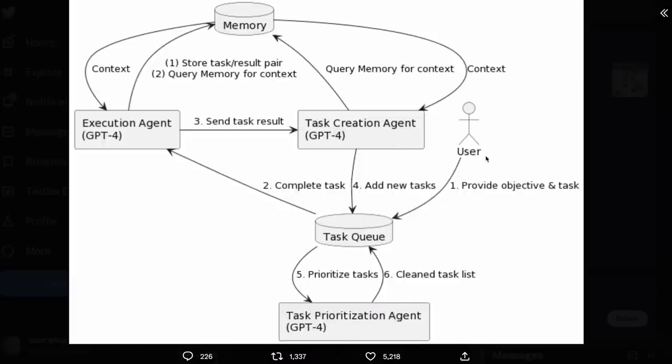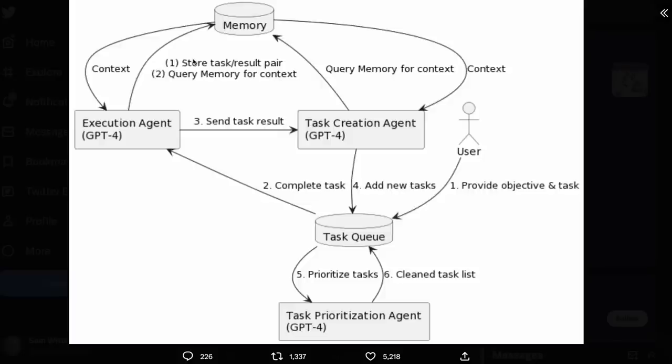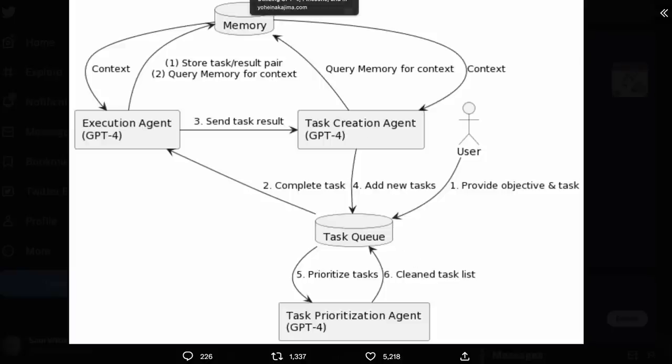So the user basically provides an objective and a task. Once that is set into a task queue, the large language model decides how to execute that. As it develops stuff, it saves it to a memory, and that memory can be accessed. It goes back around these loops with a prioritization agent to decide what task comes next and what is priority, and it basically goes through this over time.